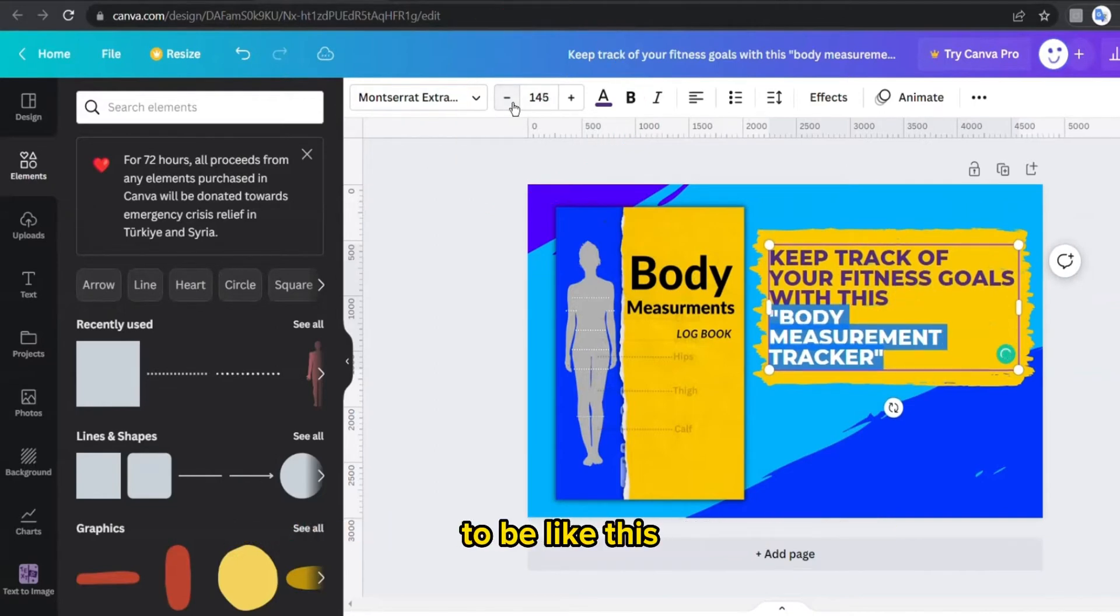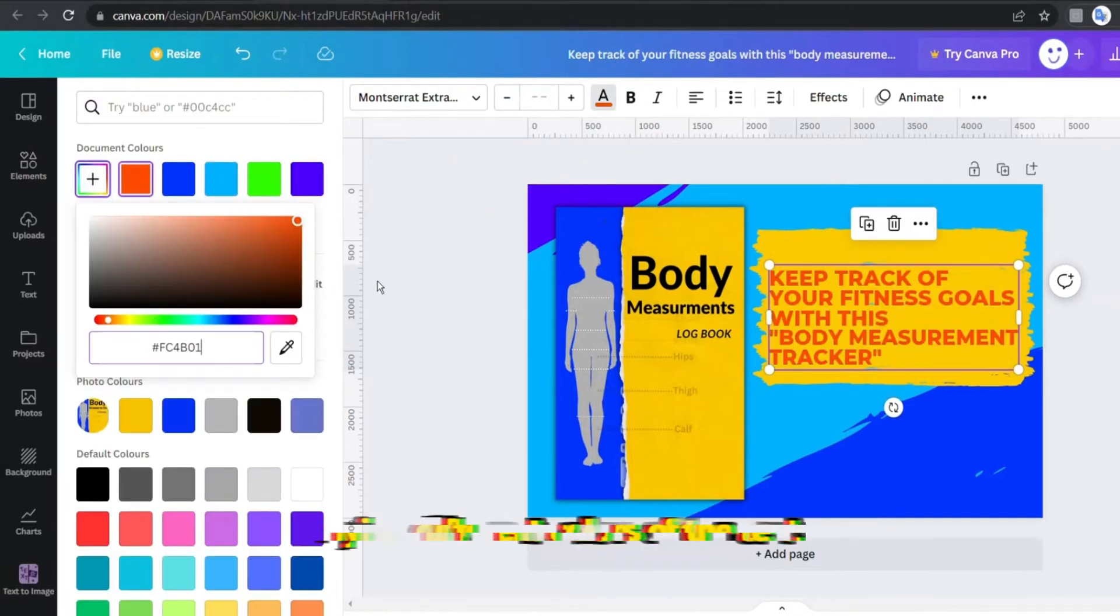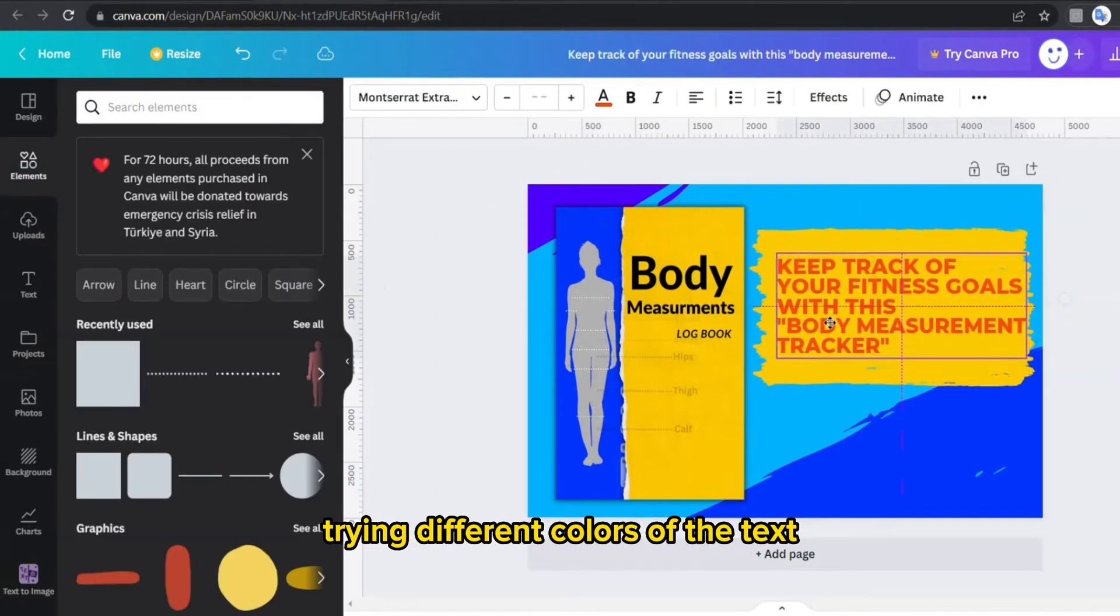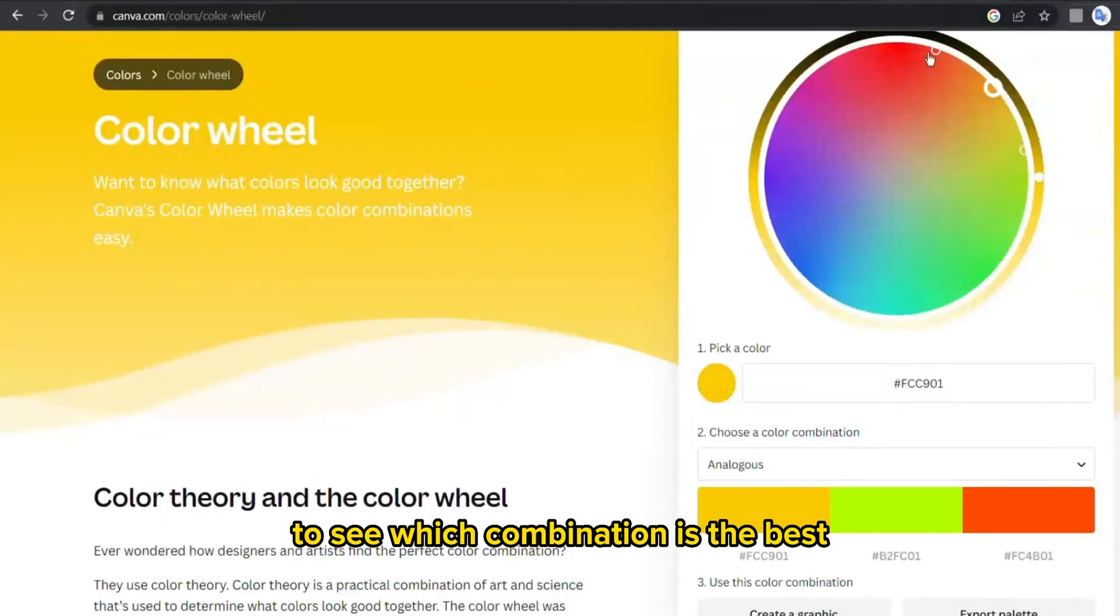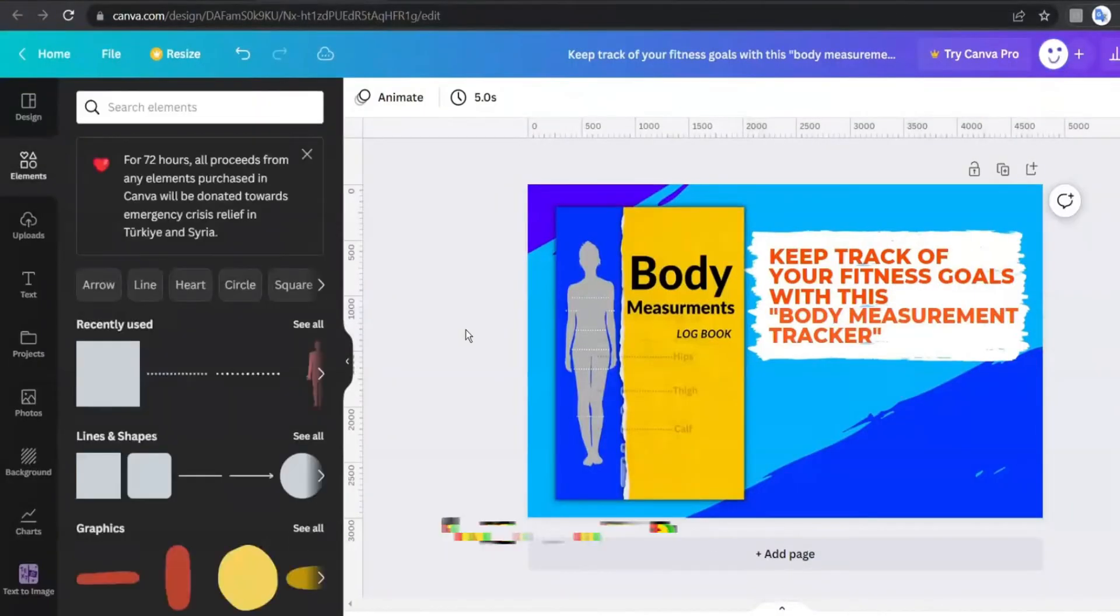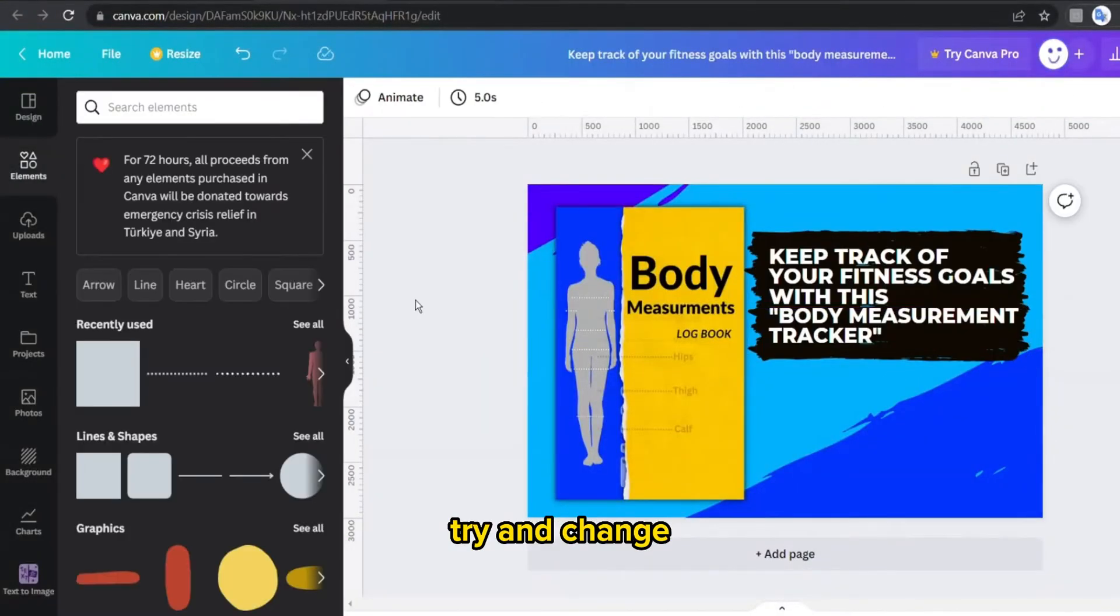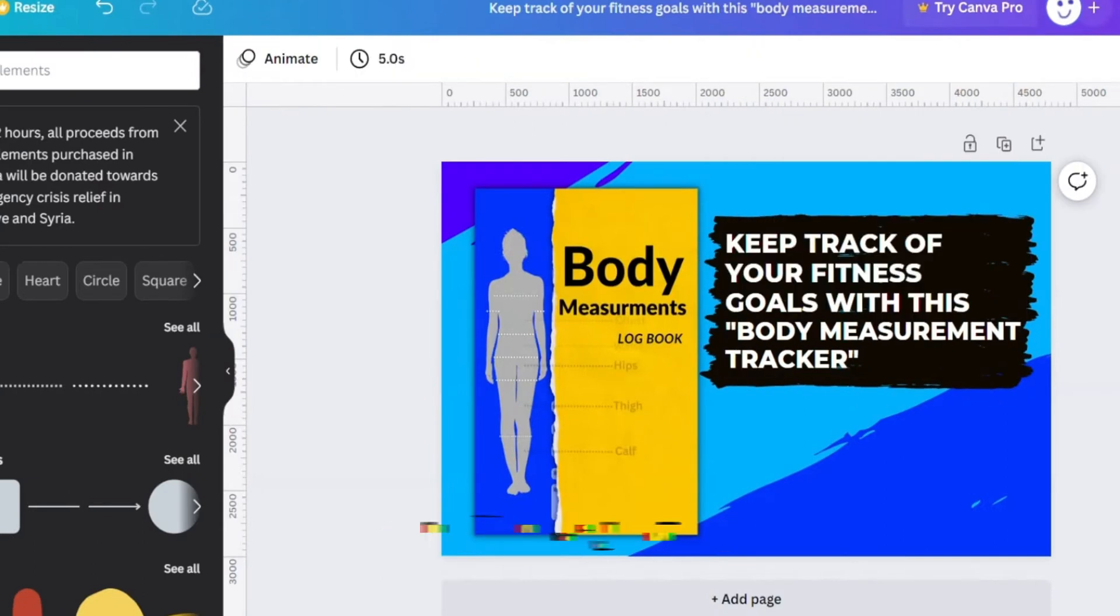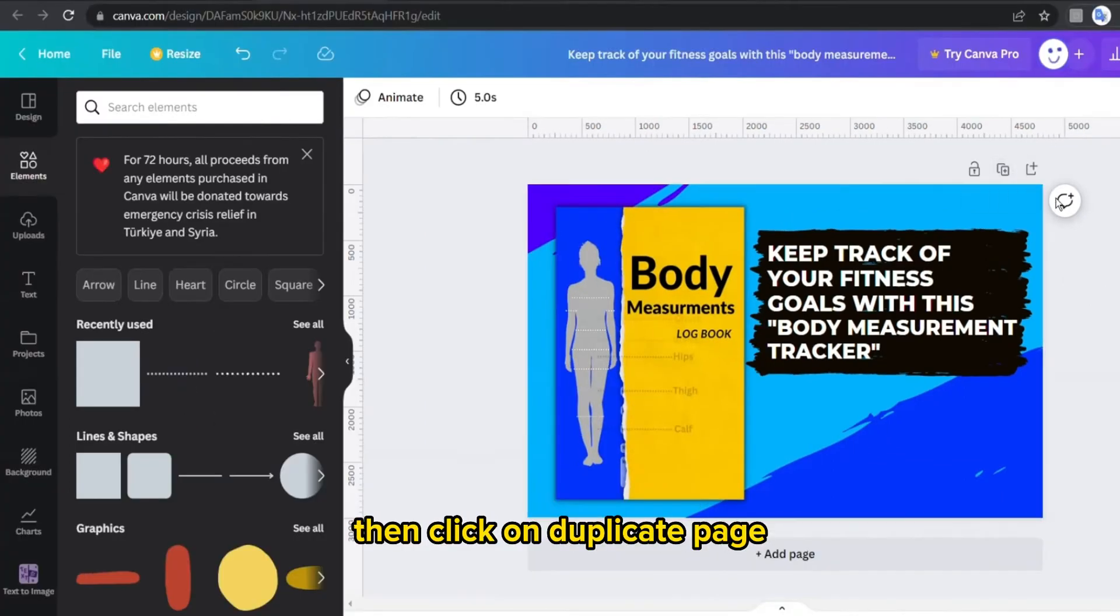And here I was trying different colors of the text to see which combination is the best. Try and change the line spacing until you say wow, this looks amazing. Then click on duplicate page.